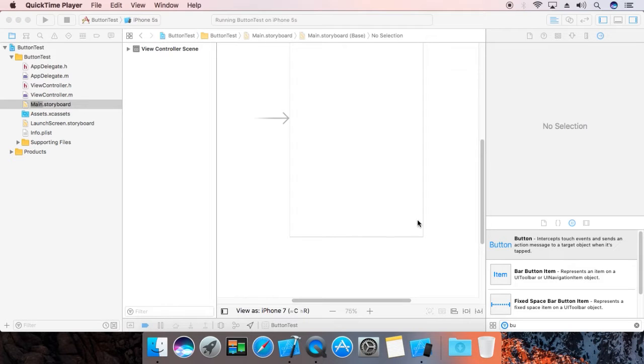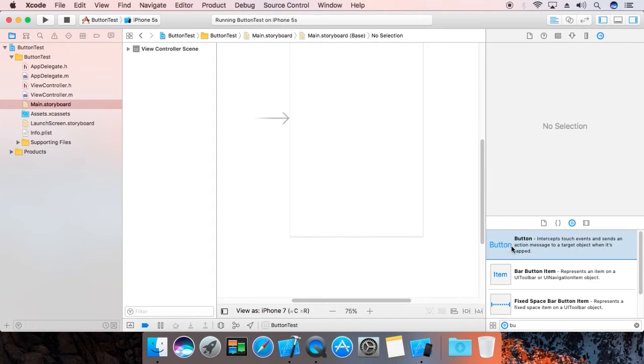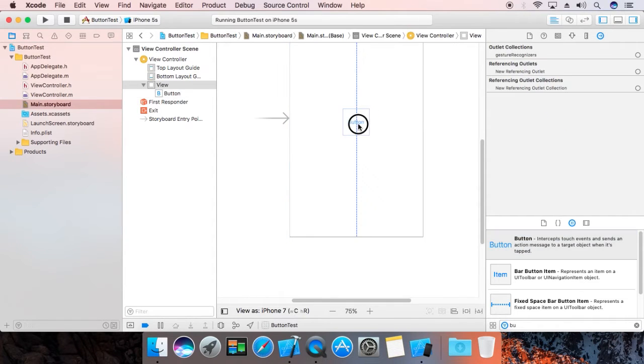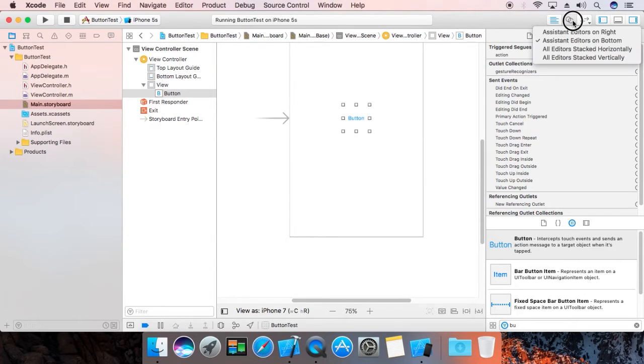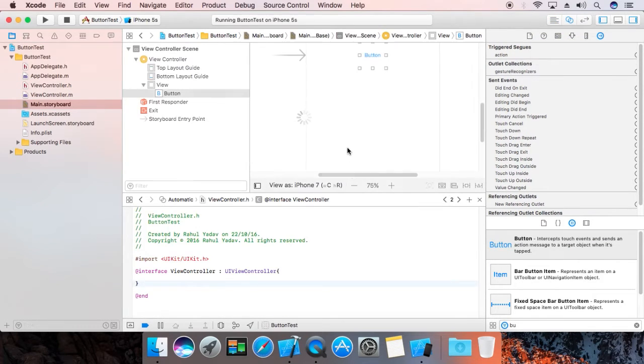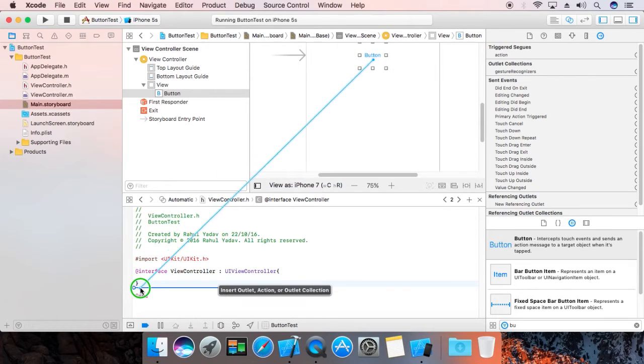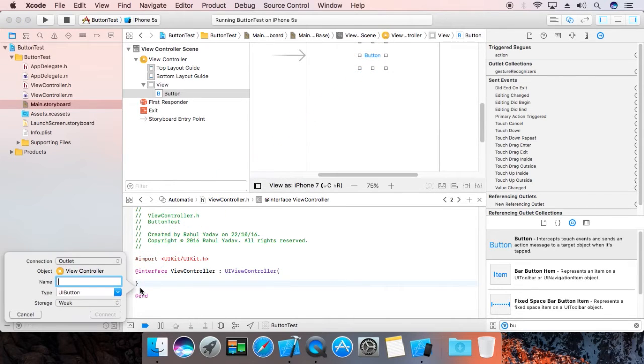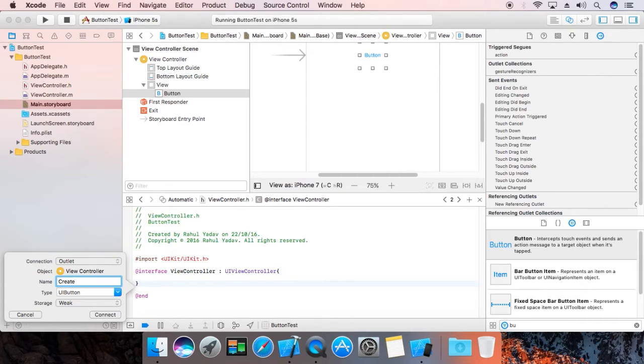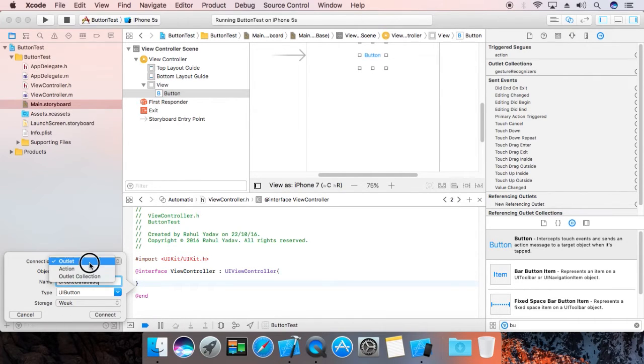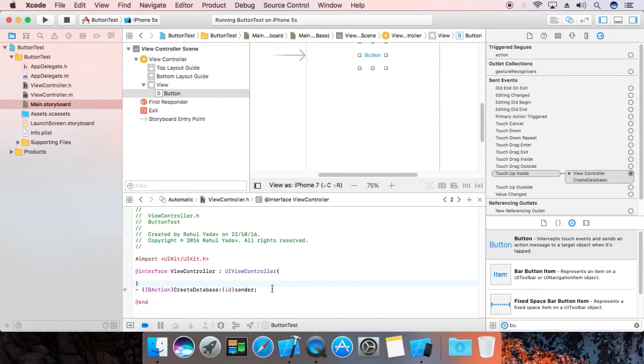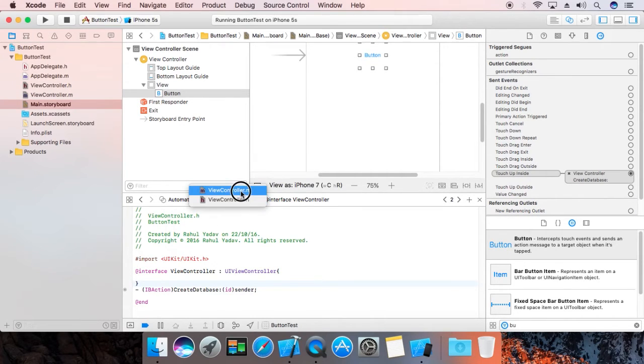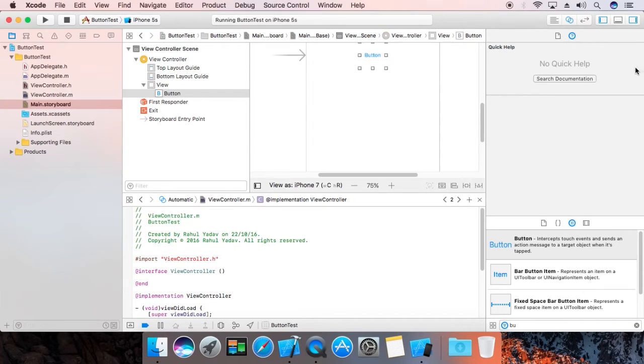Now drag in a button. Switch to bottom editor. Drag in an action, name it 'create database', make it action. Now create.